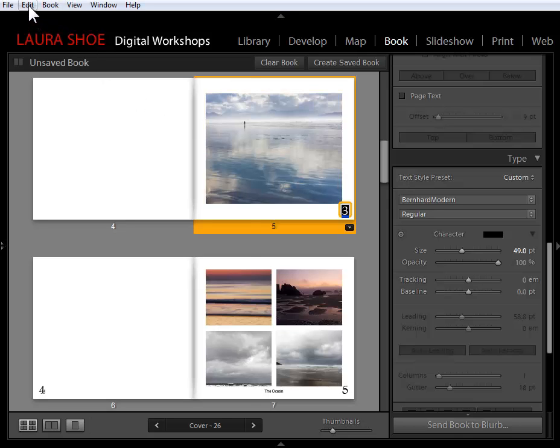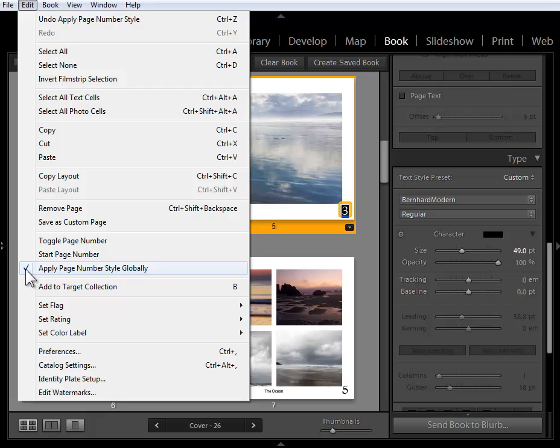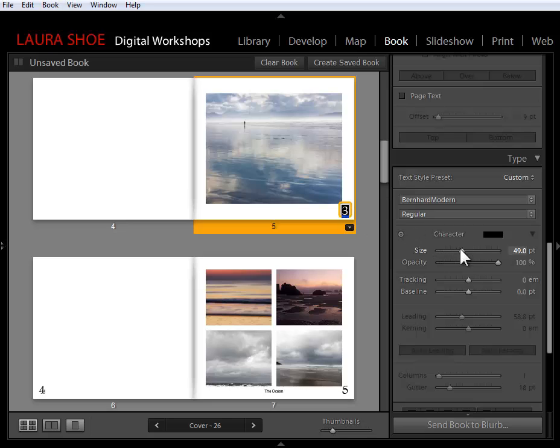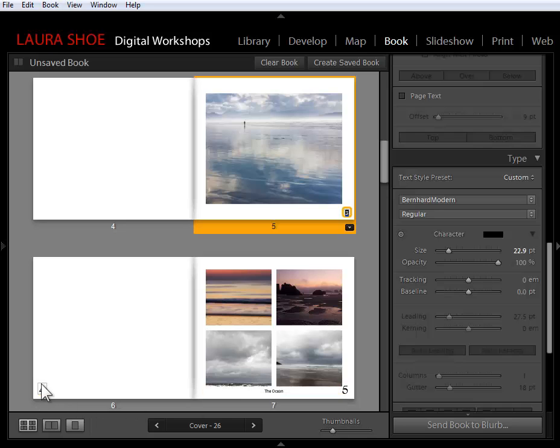I'm going to go up to edit. By default, apply page number style globally is checked. If I click on it to uncheck it, and then I change page three, which is selected here, only this page number is changing. The others are remaining the same. Now let's go ahead and get these all back to some reasonable size.